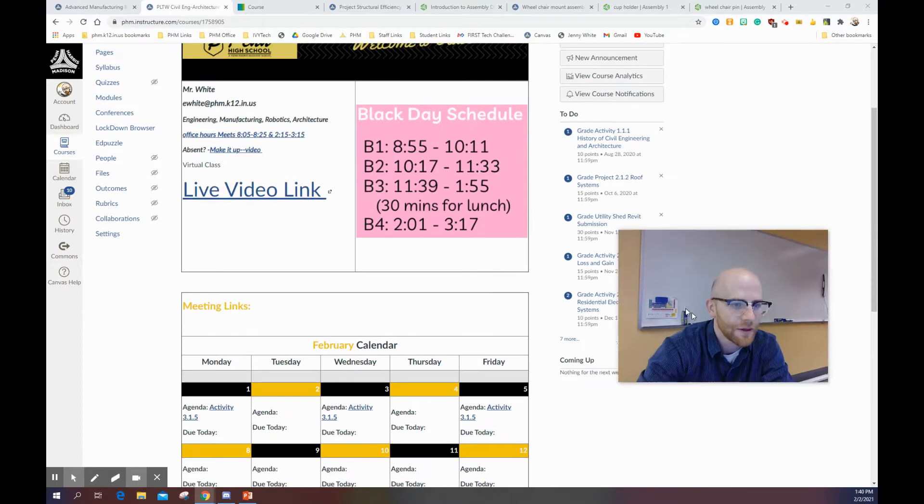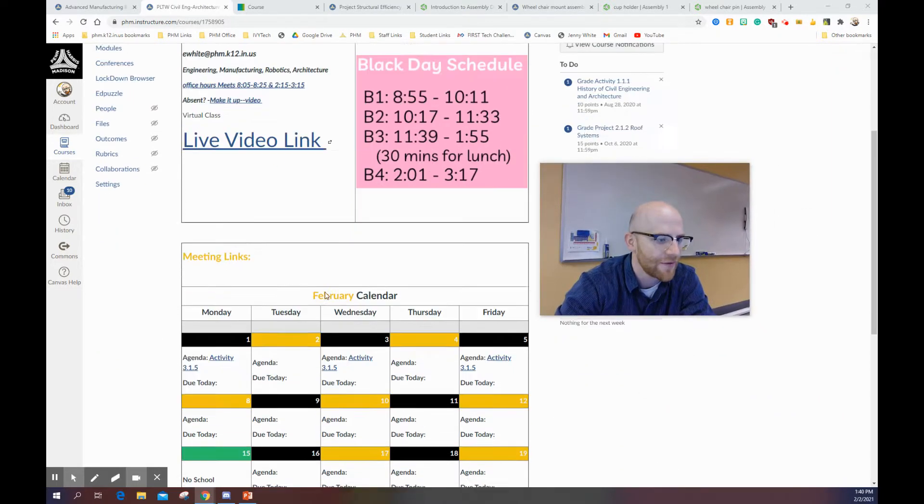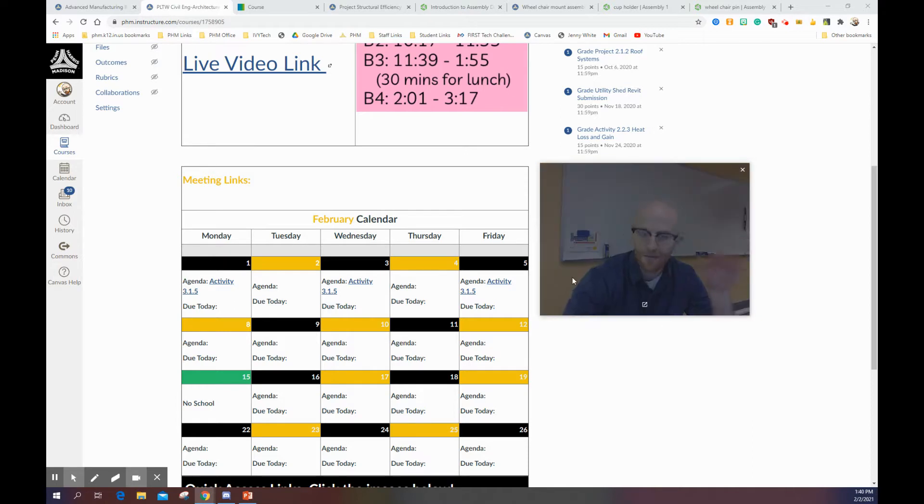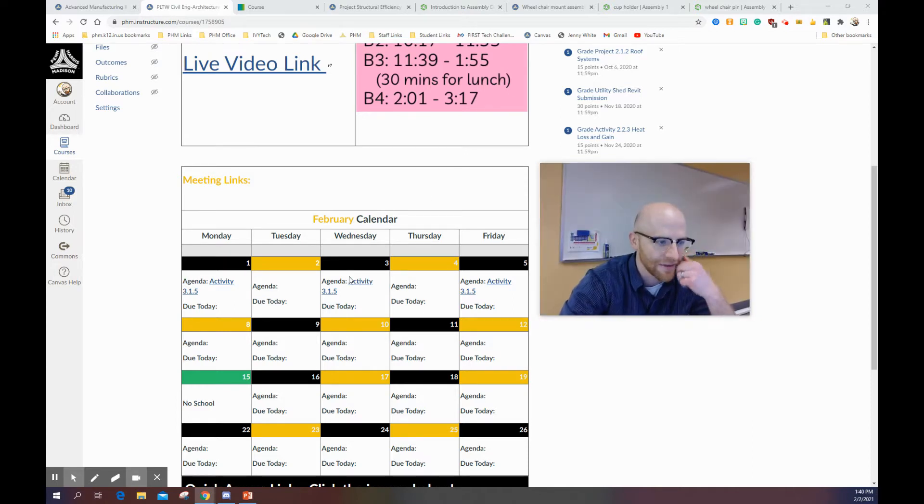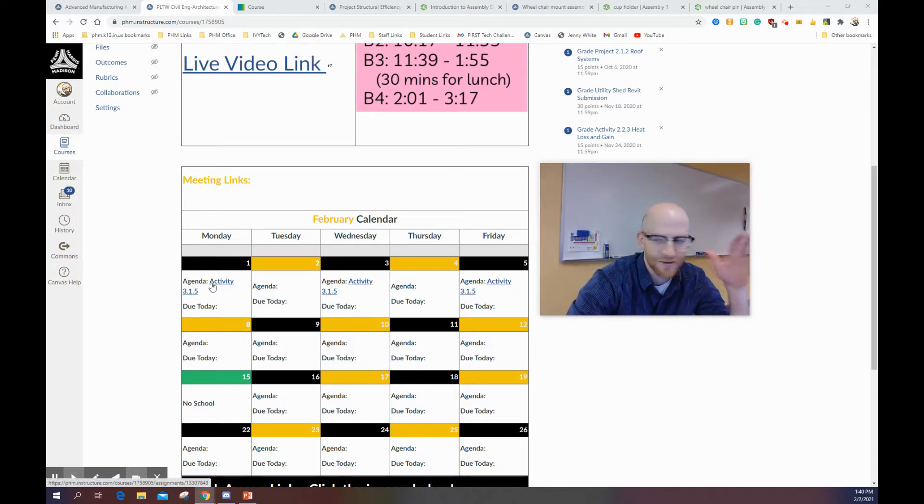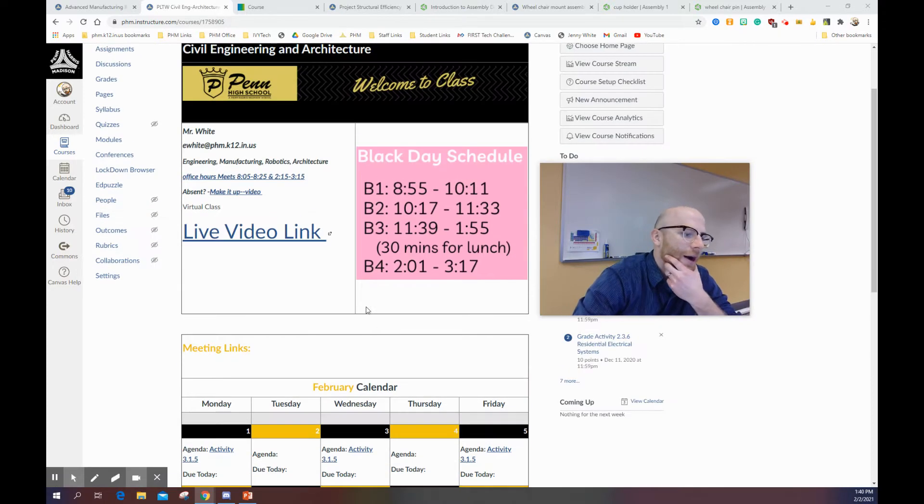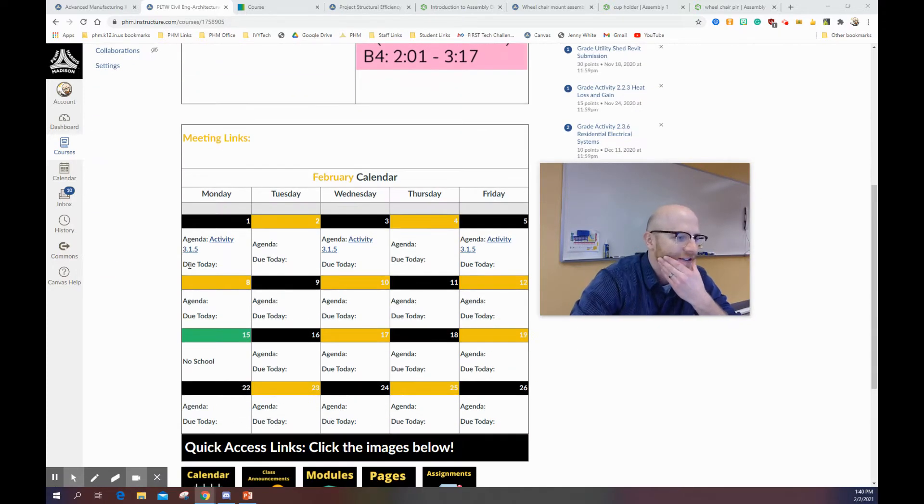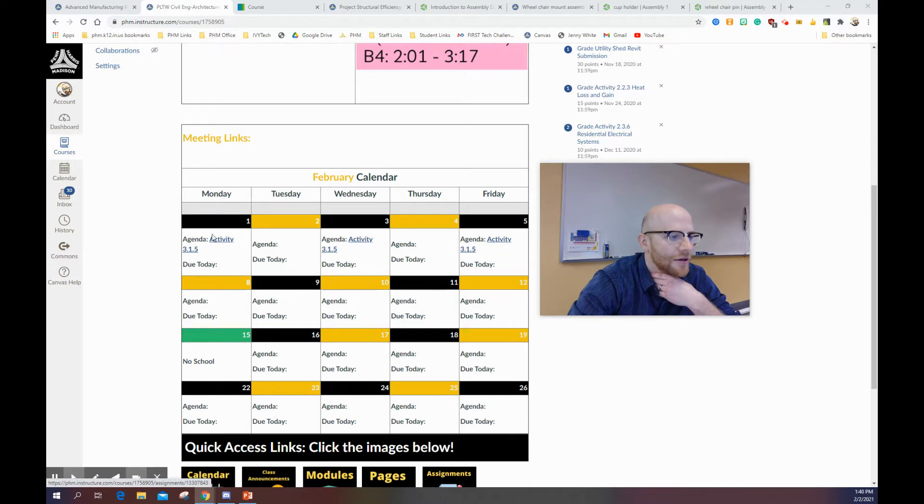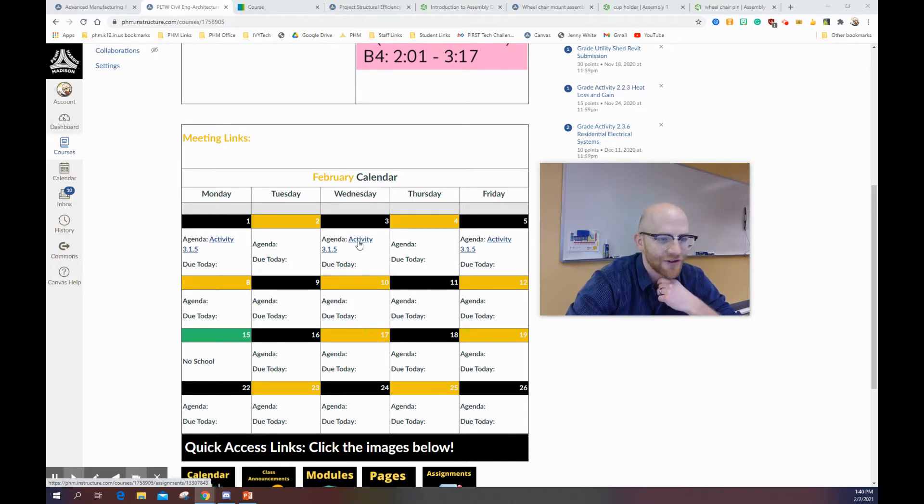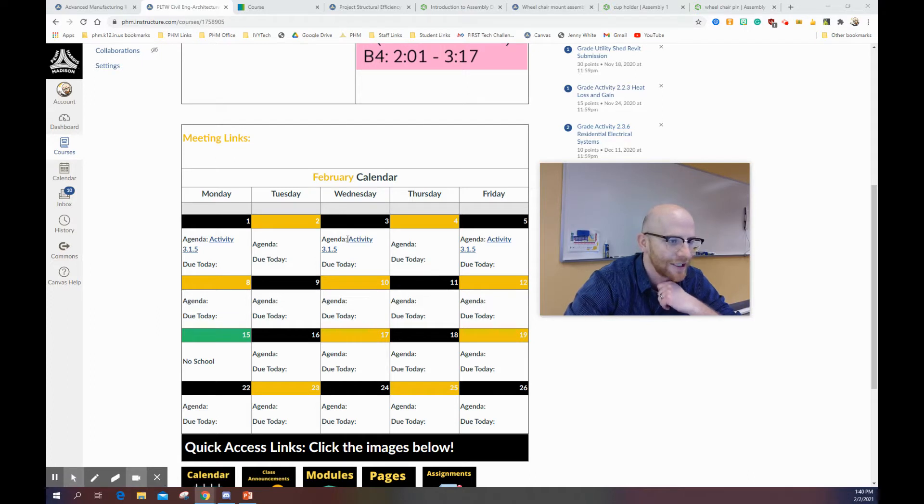When we look at this stuff in Canvas, this is the same thing for EDD. It'll say something a little different in the agenda, but it's still structural efficiency related things. For EDD and civil engineering, we are looking at activity 315. This is called structural efficiency, I believe, for EDD.